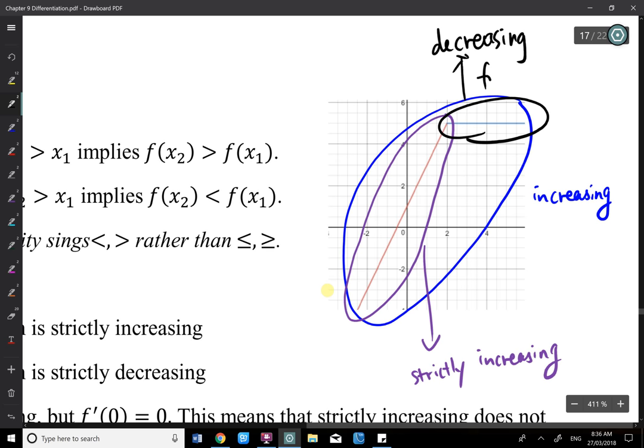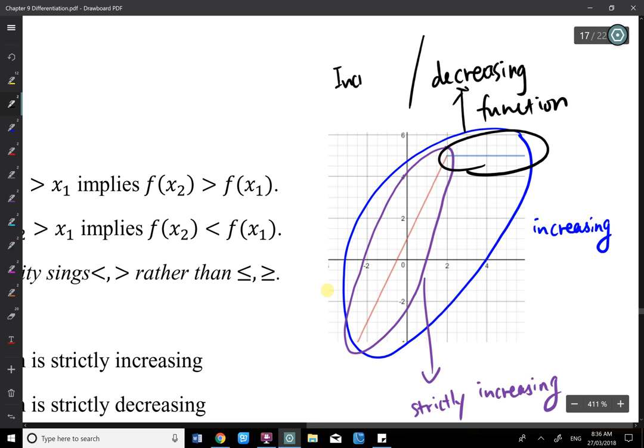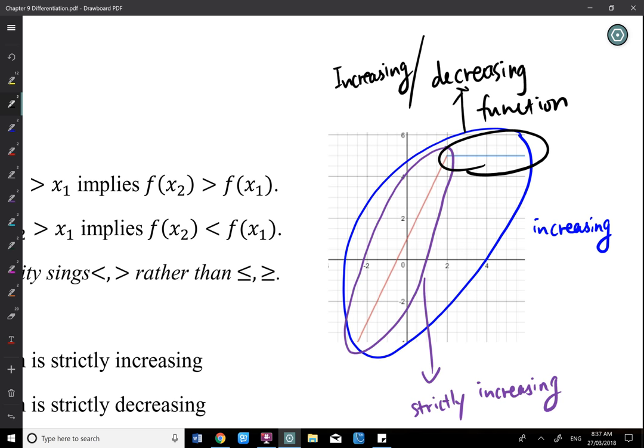A decreasing function means when x increases, y does not increase — so it can decrease or remain the same. That horizontal part can be both decreasing and increasing. A horizontal line: when x increases, it remains the same, satisfying both increasing and decreasing definitions.